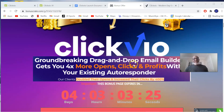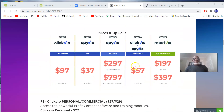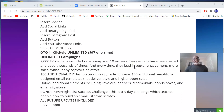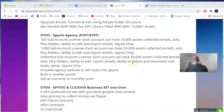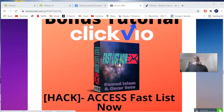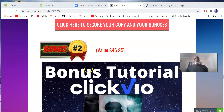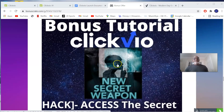Once you get onto this page, I'm going to be talking to you about some custom bonuses I've made for you. If you decide to pick up ClickView through my link, these are the bonuses you'll be getting along with this cloud-based software. Bonus number one is access to Fast List, a list-building software by Dawood Islam and Oscar Soto. Bonus number two is access to the New Secret Weapon, which will teach you how to make good commissions on affiliate marketing.